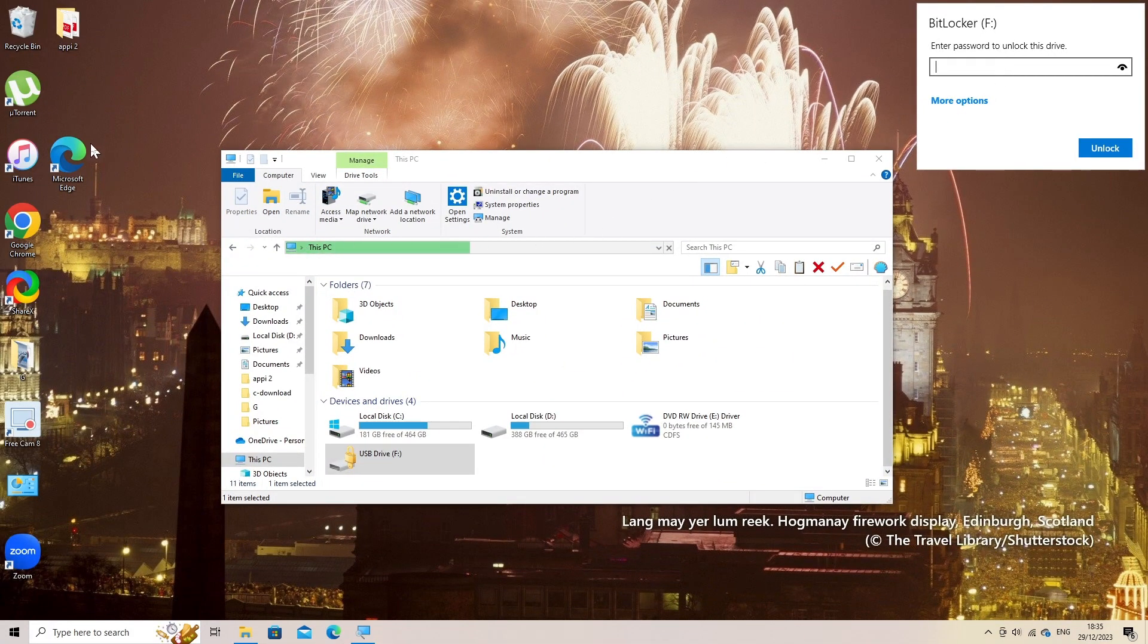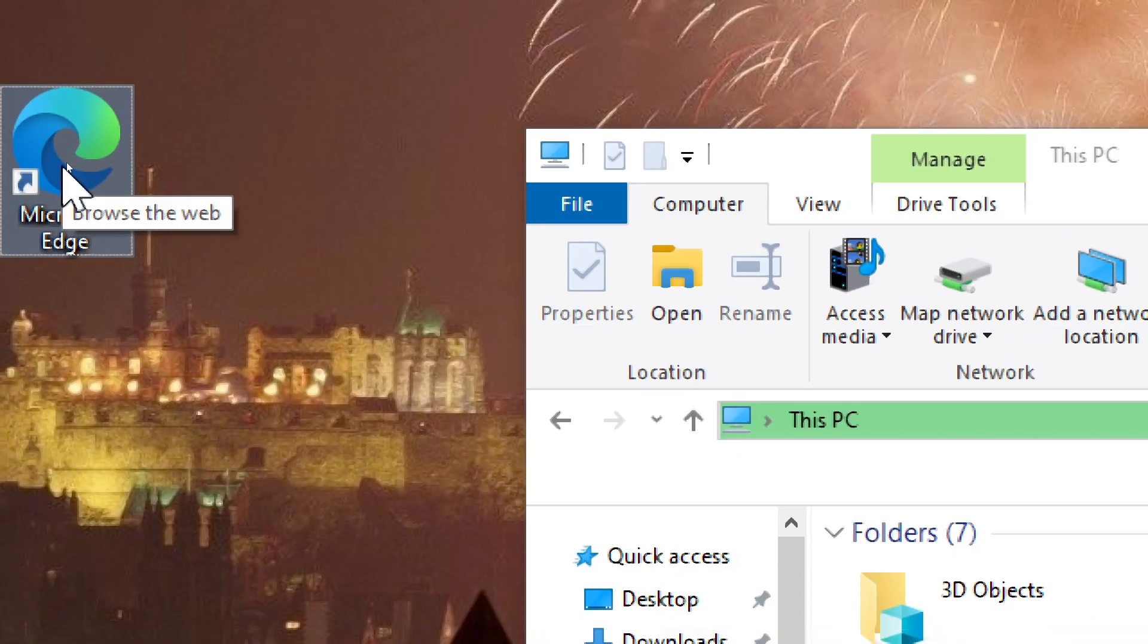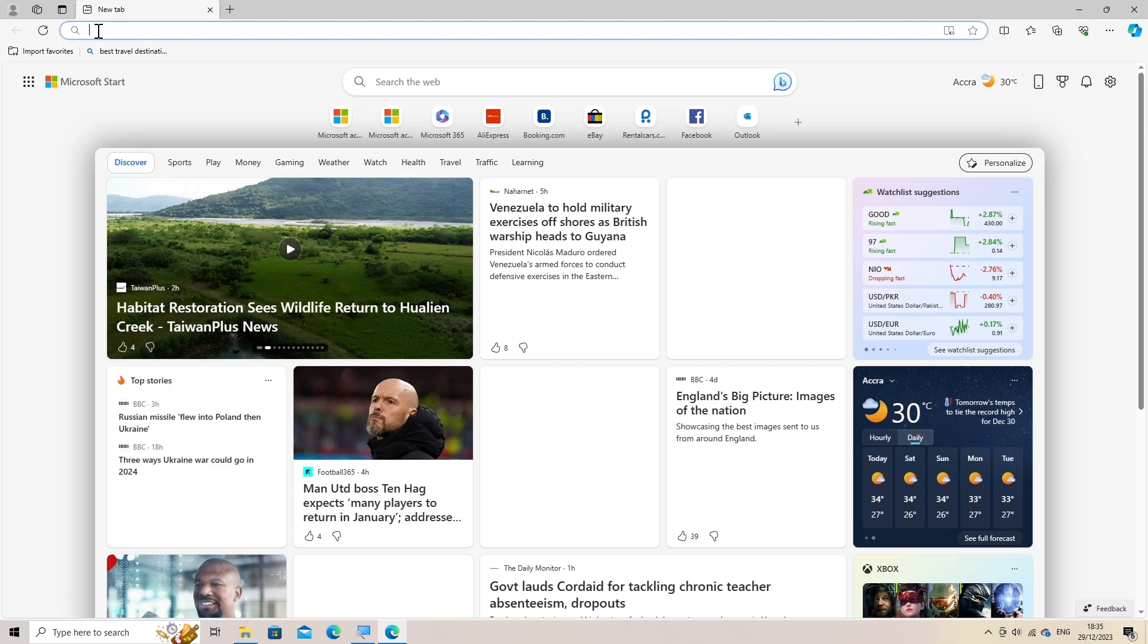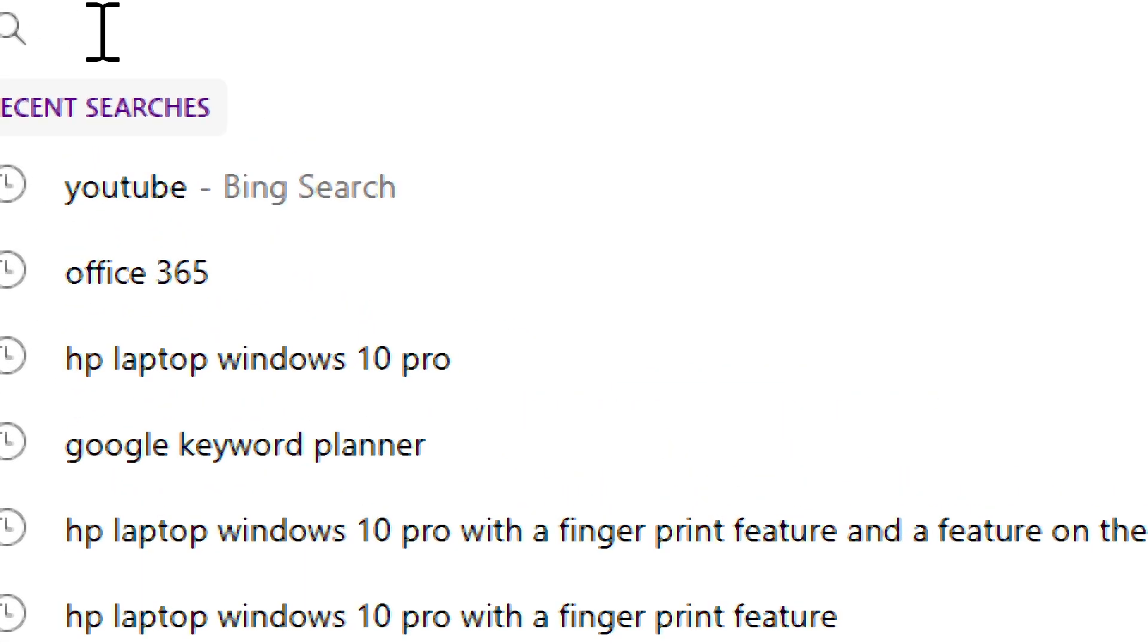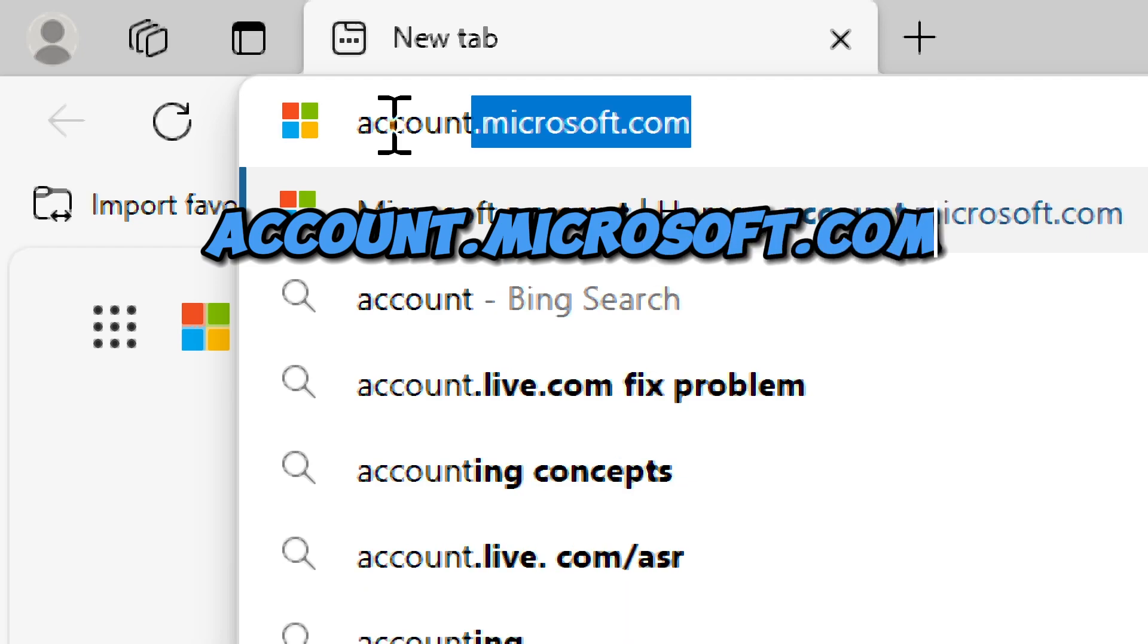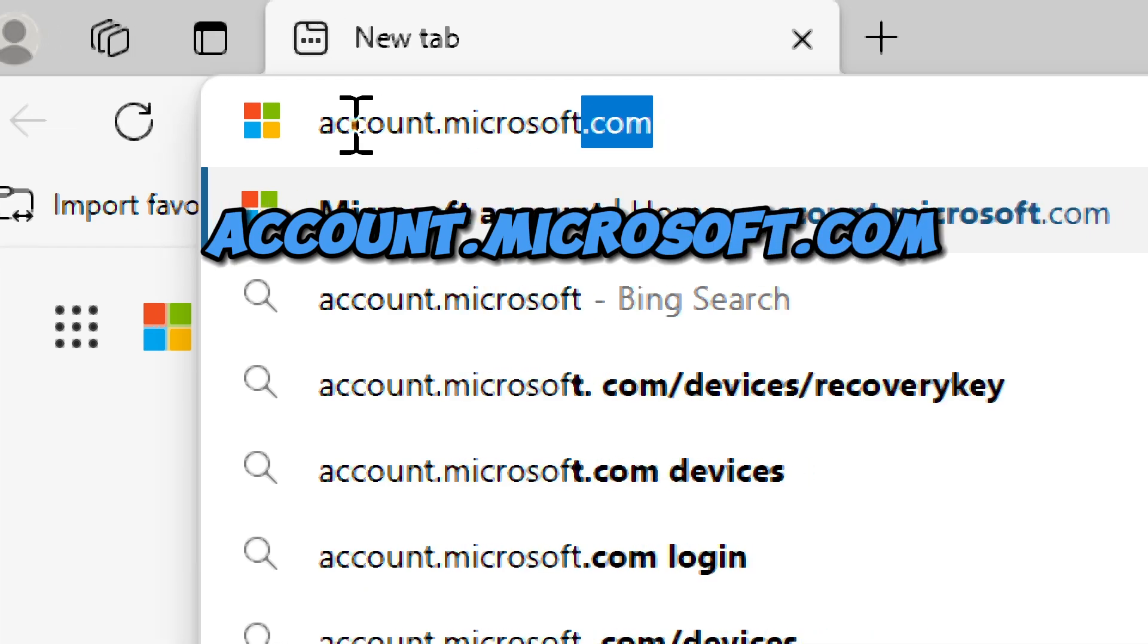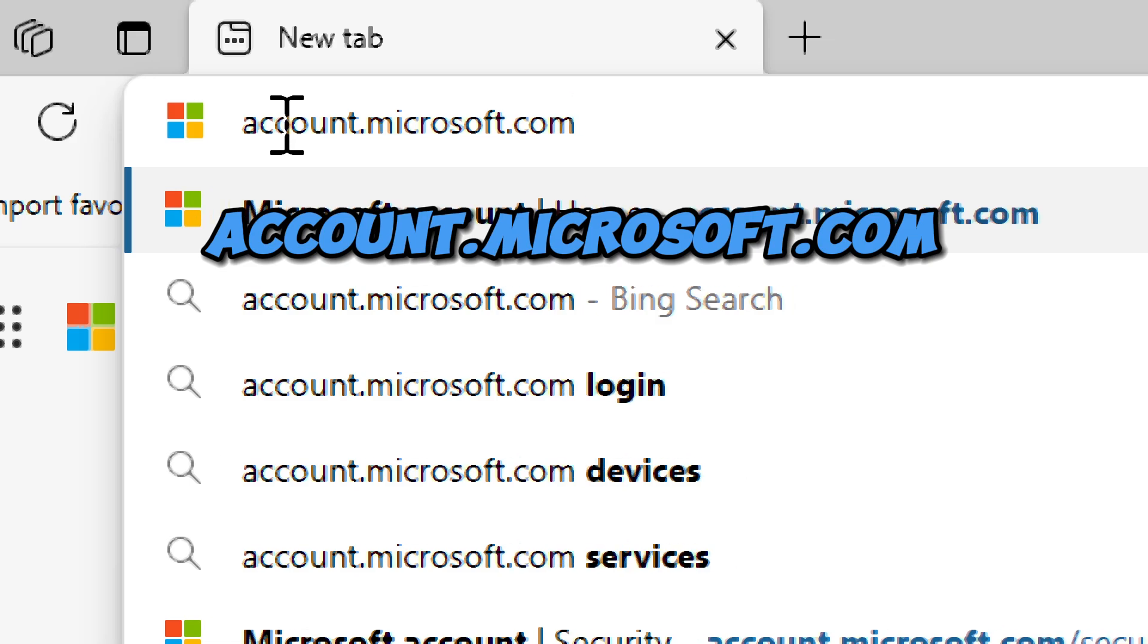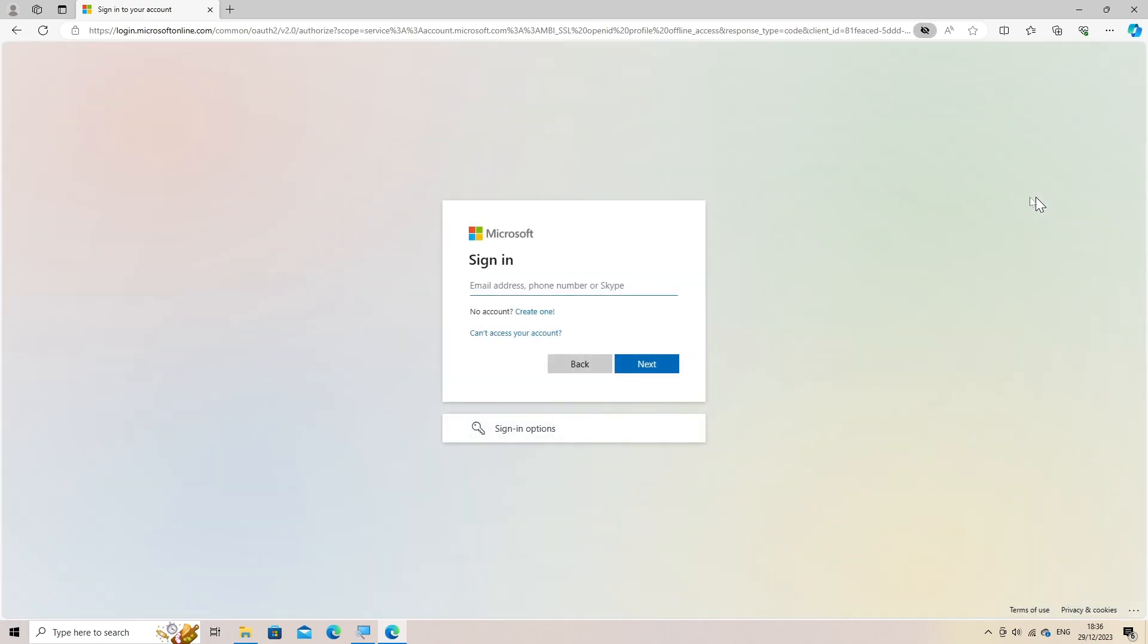Sign in to Microsoft account. Visit the Microsoft account login page at account.microsoft.com. Enter your email address associated with your Microsoft account.